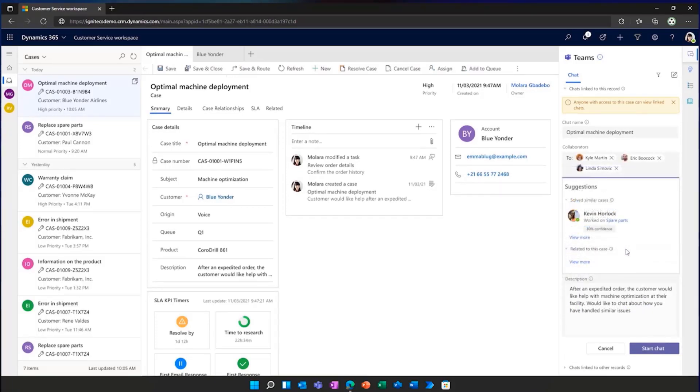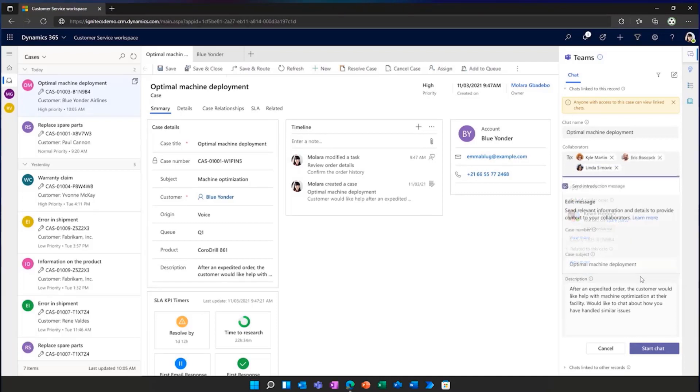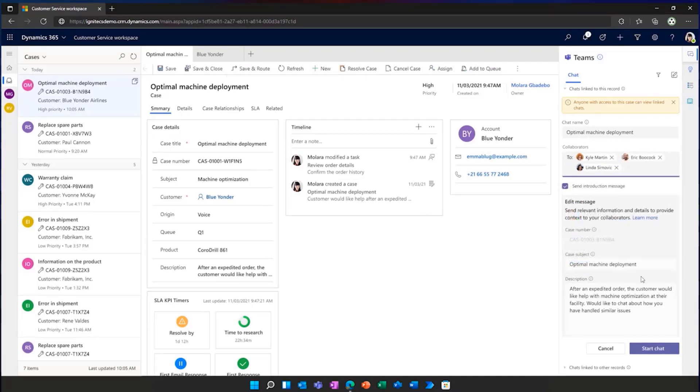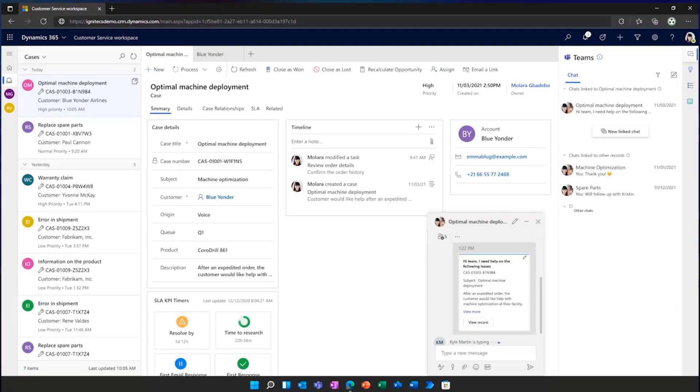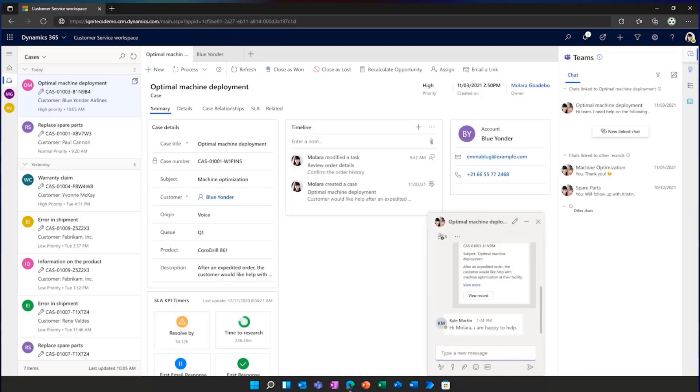As we now have the right group of people in the collaboration, Molara automatically sends the context cards in Teams linking the case so everyone can see all the context. As the group aligned, information is seamlessly shared, allowing individuals to quickly execute with all the right information at hand.